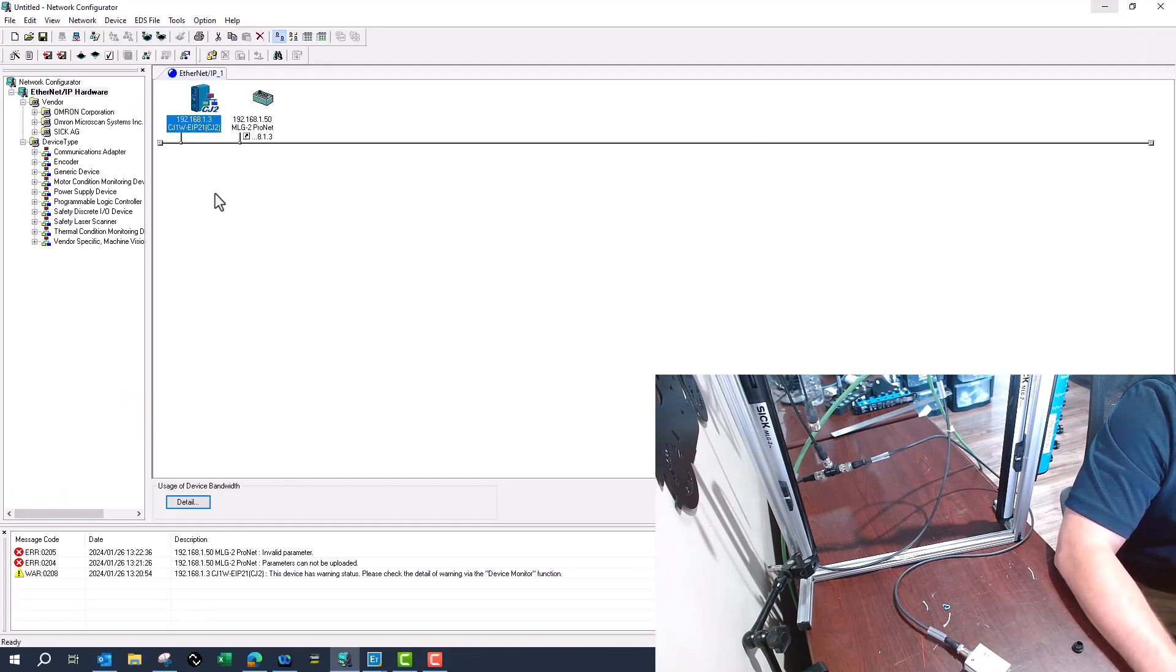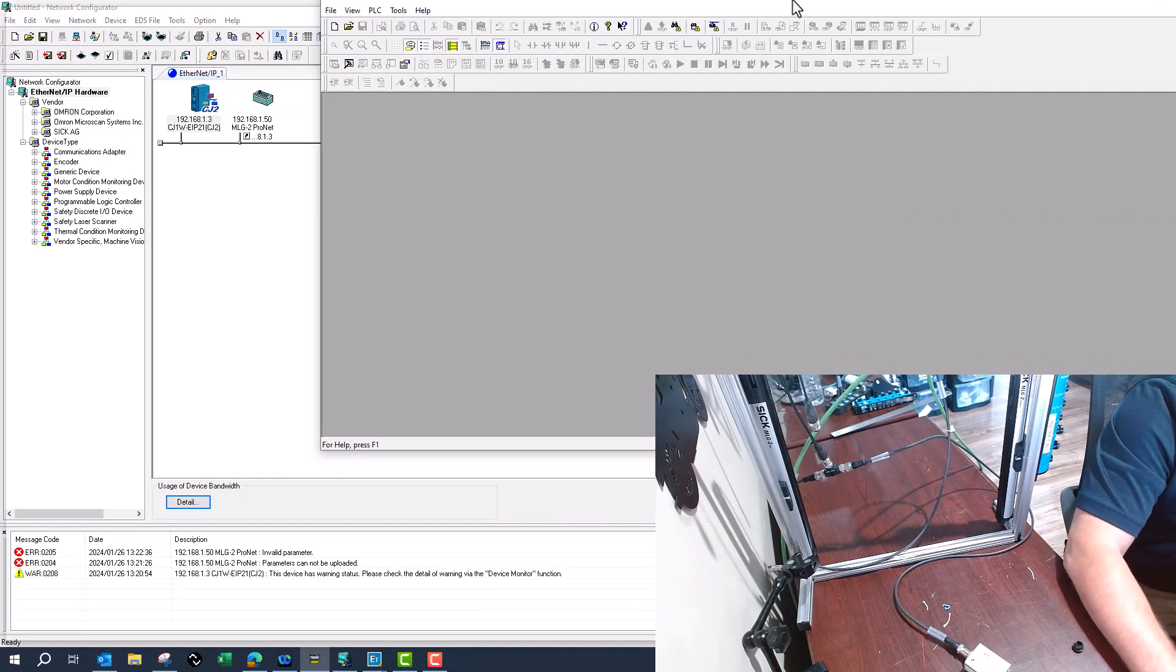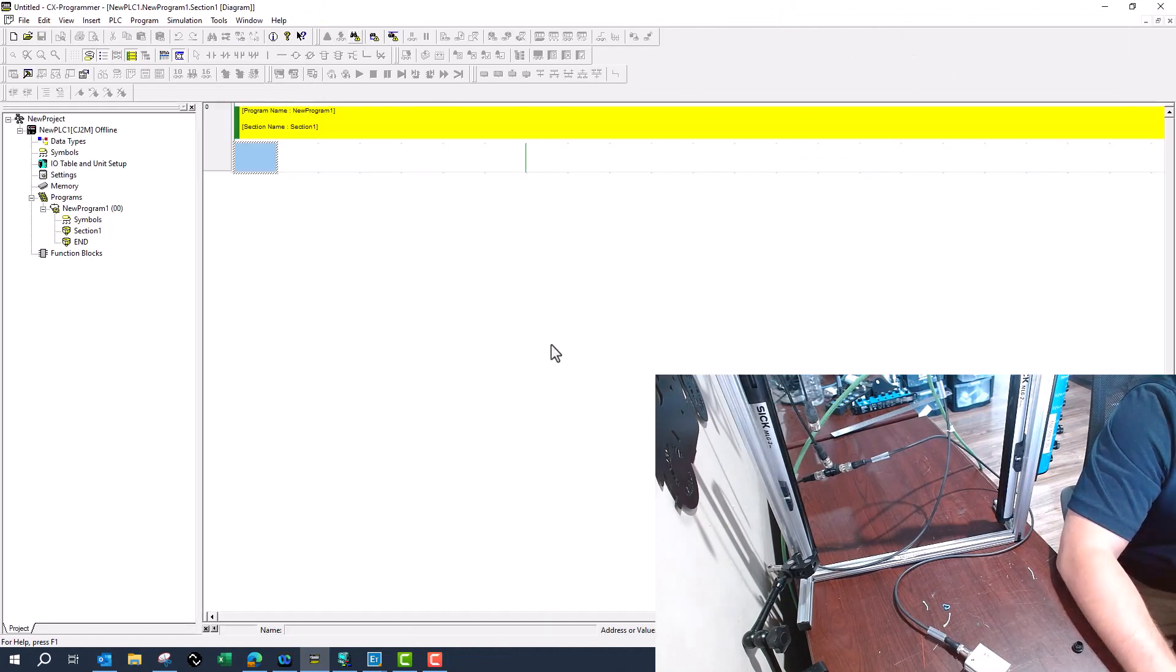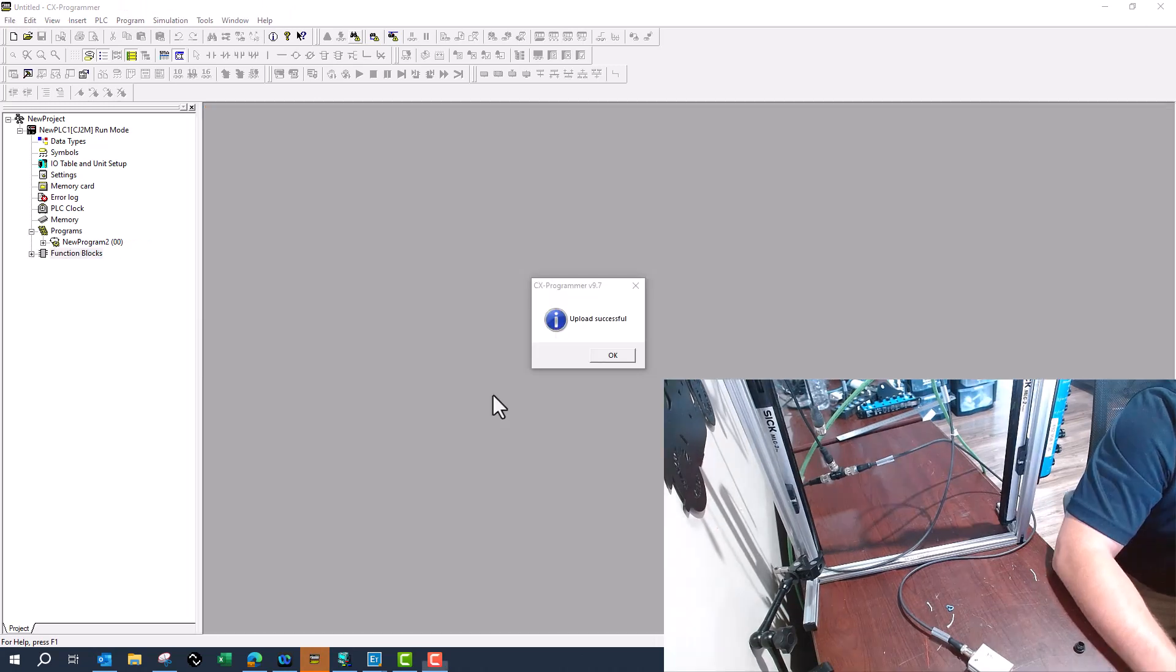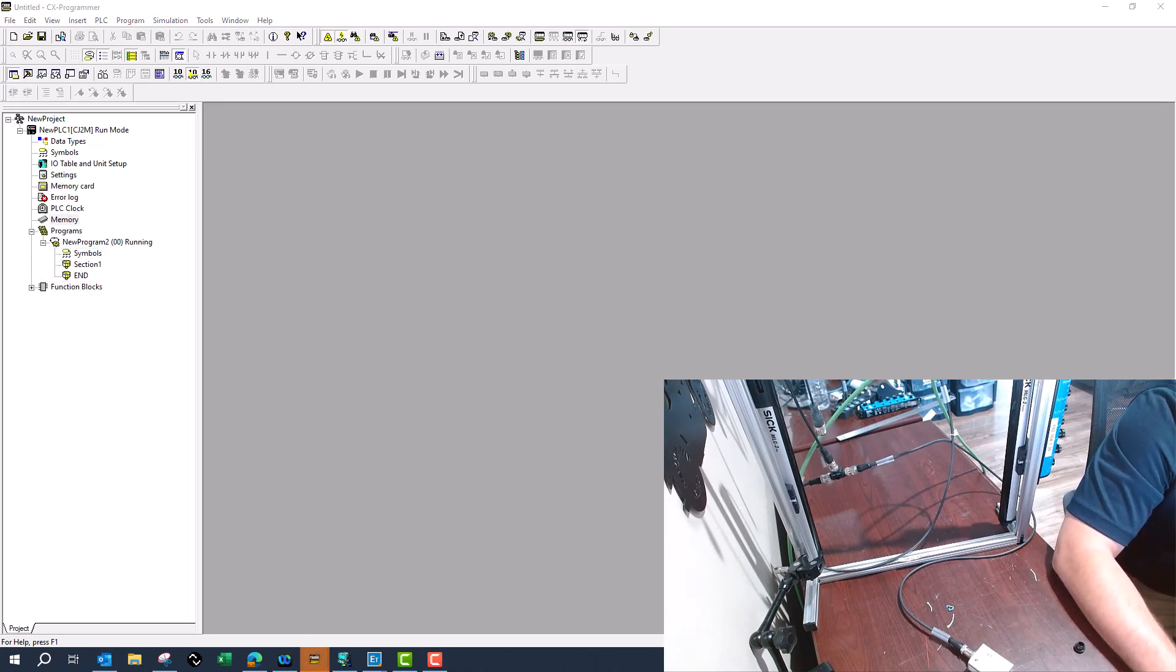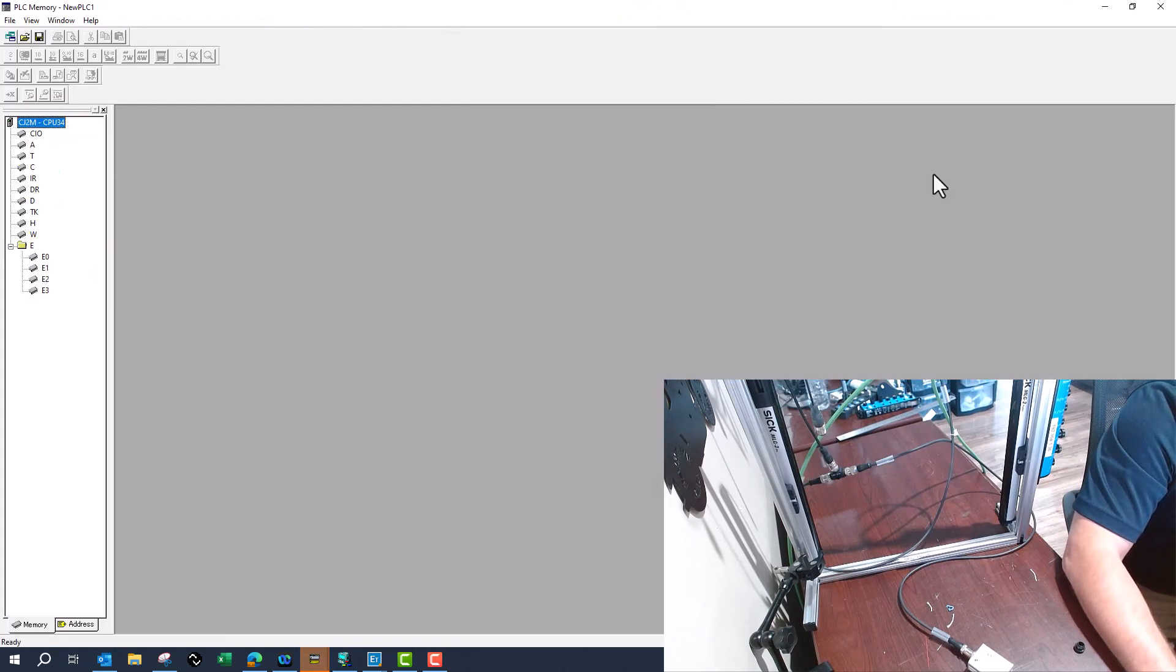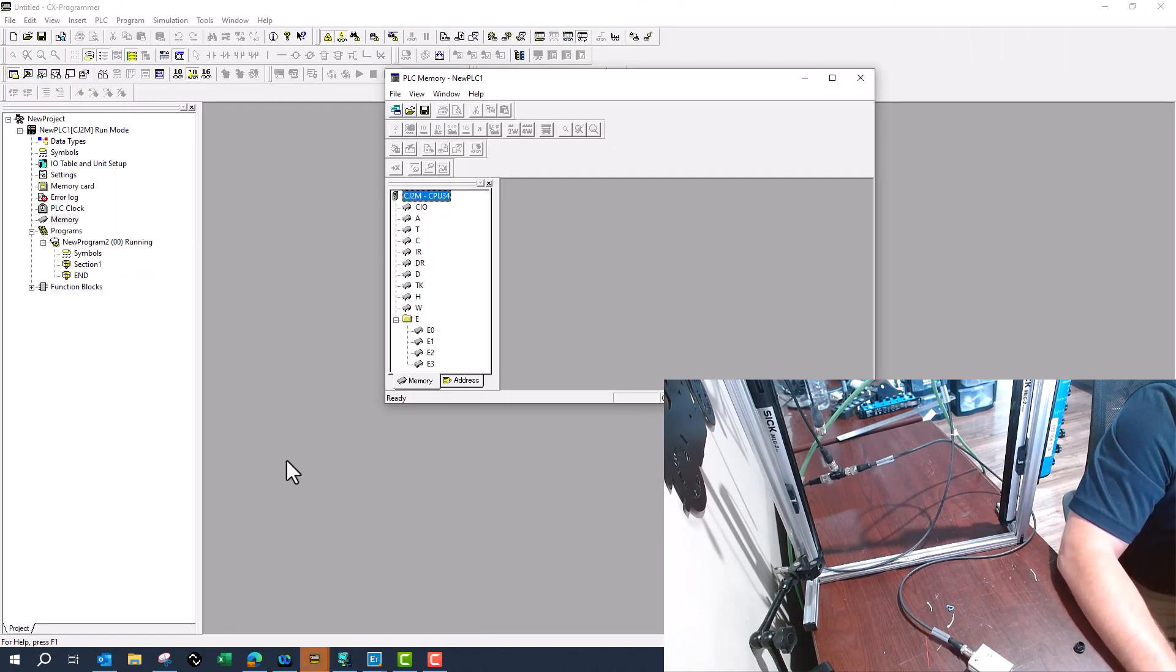That's awesome, that's up and running. Now we'll open up the PLC program. Now the PLC program has completed uploading. We'll come here to memory and we'll shrink that down.